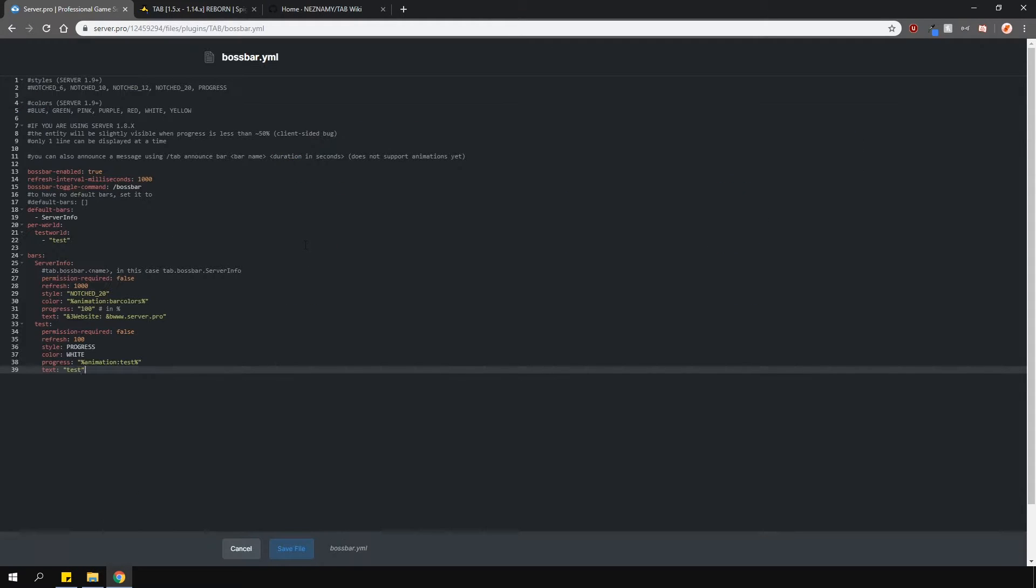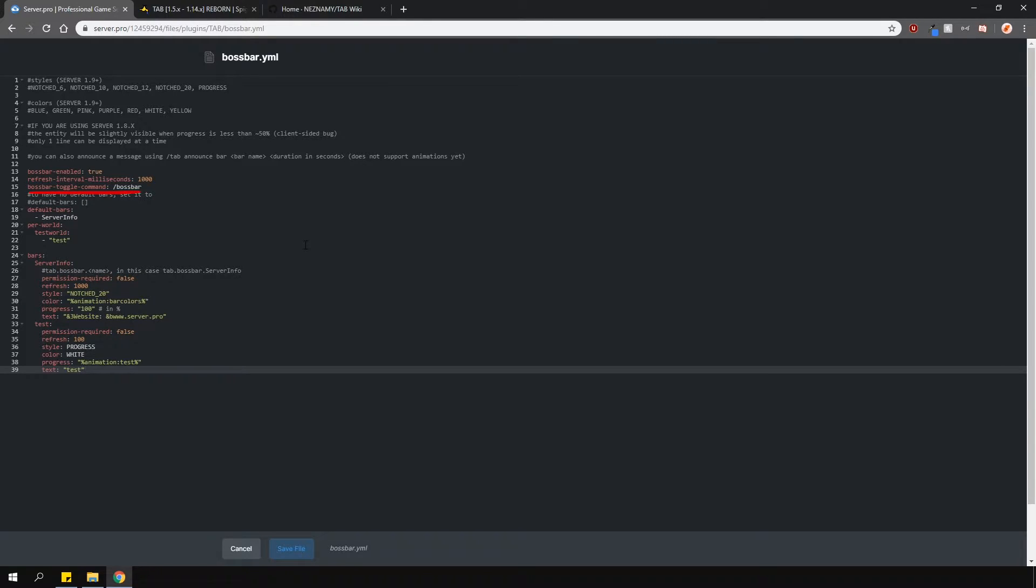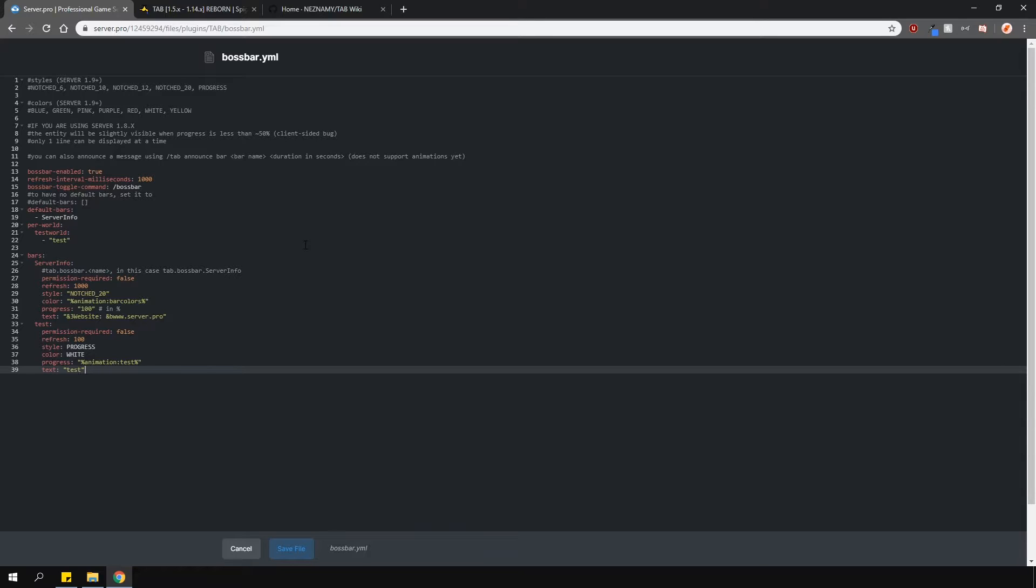In the bossbar.yml, you can enable and disable bossbars, change the refresh rate and have a custom command to toggle them in game. The default bars option is the bossbar that will show if there are no pair world options set. So let's say we remove all the worlds from this list here, it will only show the default bossbar. However, if you want custom bossbars for different worlds, you need to put what the world name is and then what bossbar you want to use. If you do not do that, it will just default back to the default bossbar, which in this case is server info bossbar.